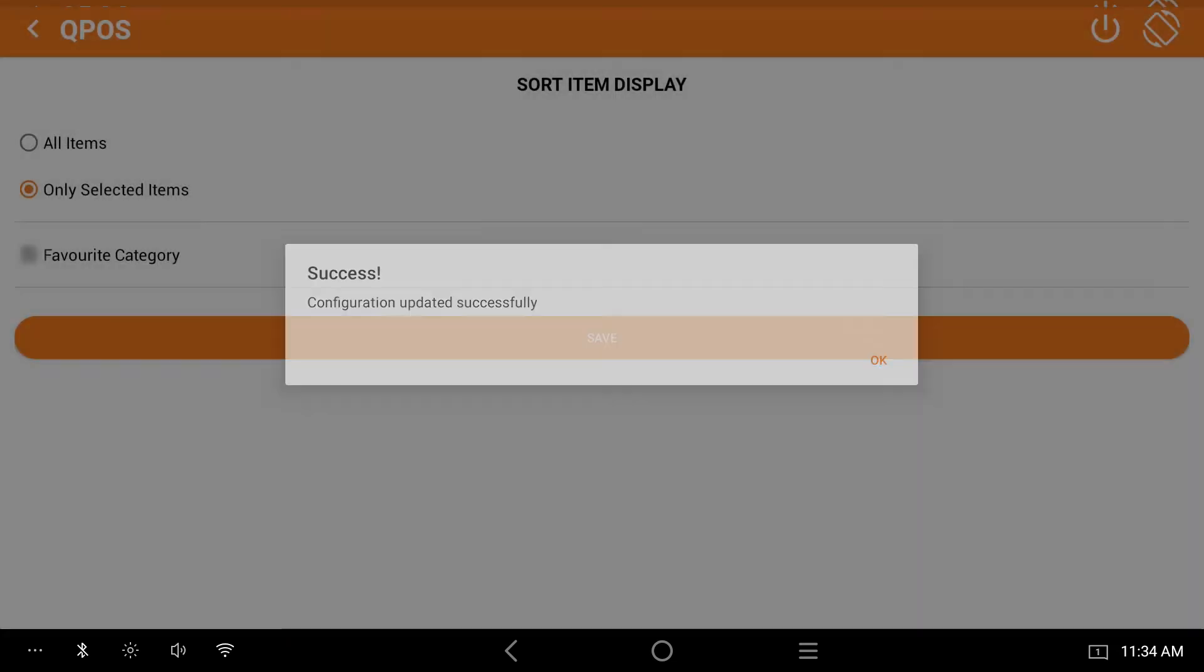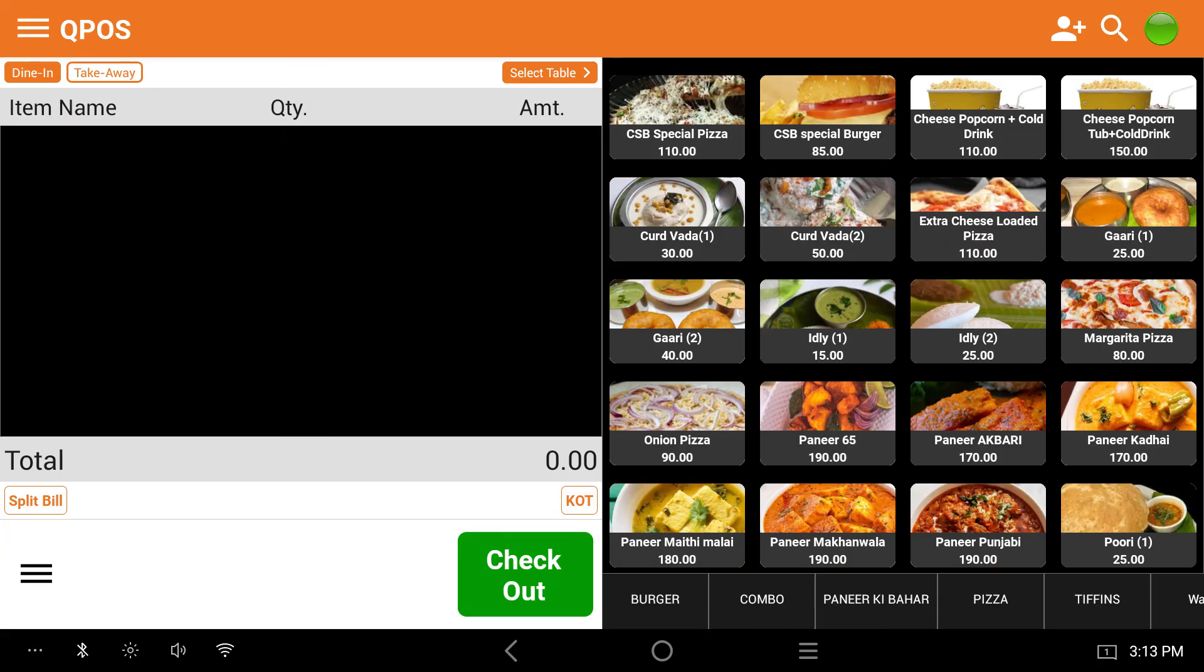Here you can see menu items with images. Looks attractive, right?